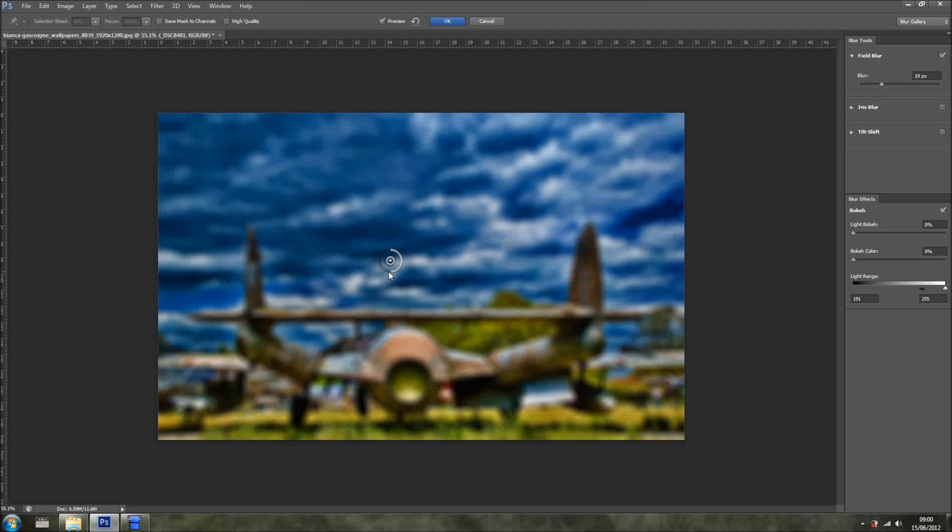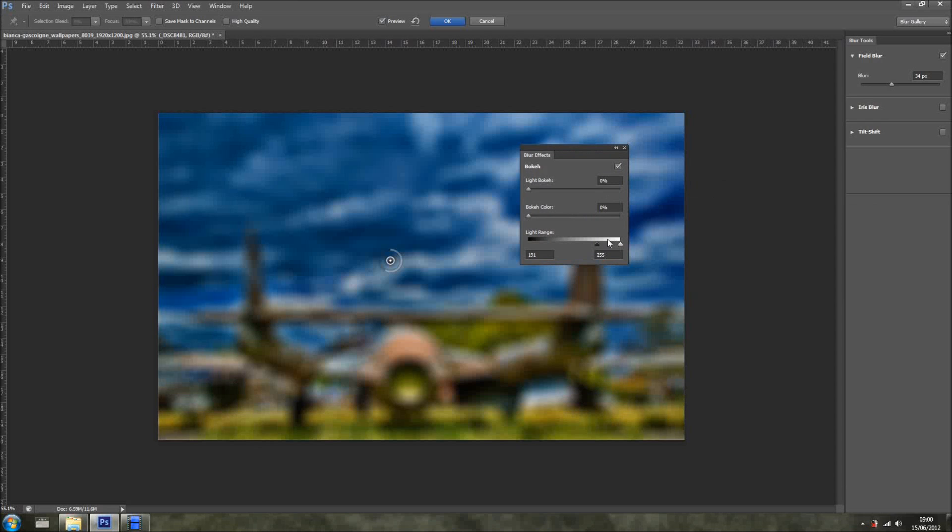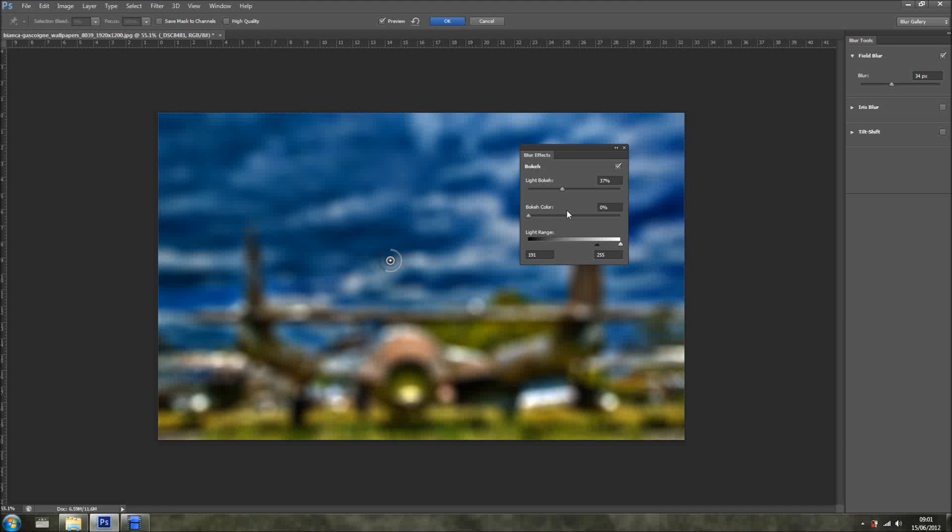But for now, I'm just going to add a bit of blur, something like so. And now right here on the panel, I'm going to bring it here so you can see. Right here I want to lighten up the bokeh. As you can see, something is happening already. I'll just go like so, and actually I'm going to add a bit more blur.